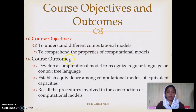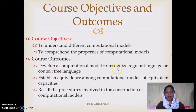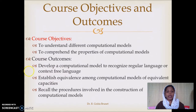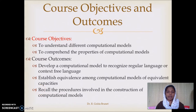In the two objectives, we will discuss the three outcomes. By the end of the course, we will discuss the computational model development level for regular languages and context-free languages. Regular language and context-free language are examples of formal languages. You will be able to establish the equivalence between computational models of the same capacities.